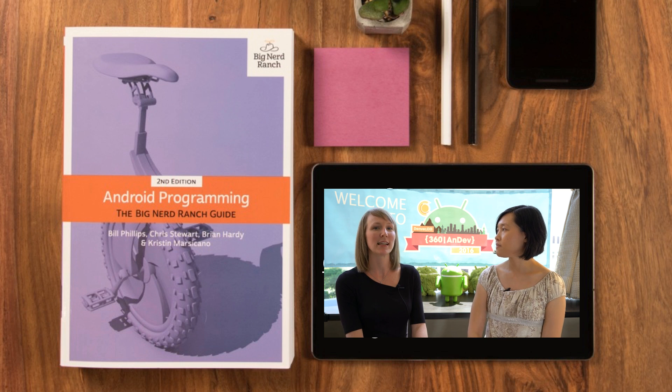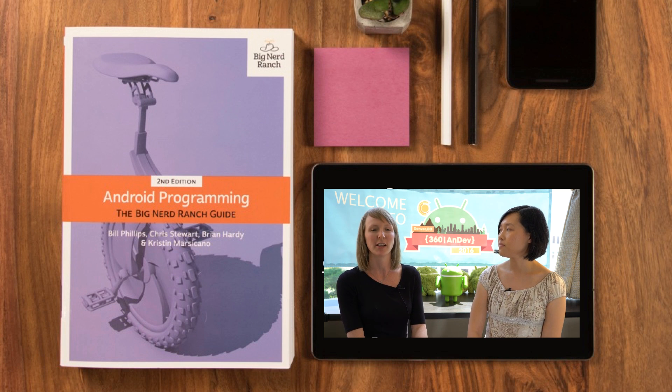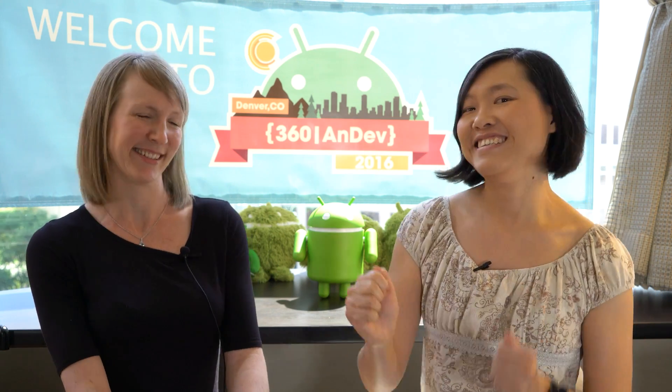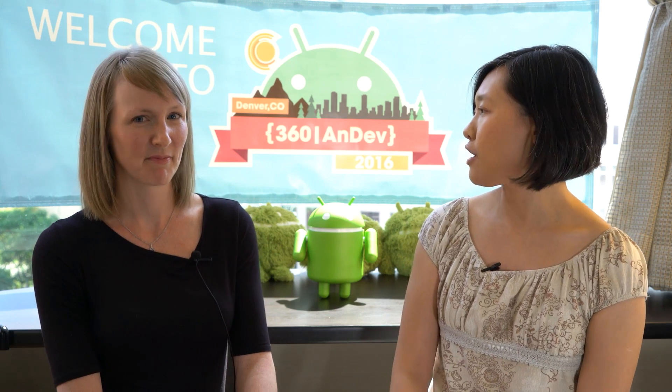I am based in Atlanta, Georgia, and I'm an Android instructor, developer, and author at Big Nerd Ranch. And in case you haven't noticed, Kristen is here for 360 NDEF. Yes, I'm so excited! So Kristen's going to give a talk tomorrow about the activity life cycle, so we thought maybe we'll chat a little bit about that. I would love to.